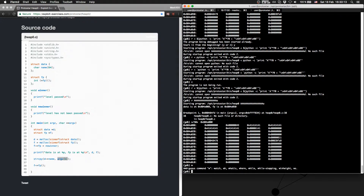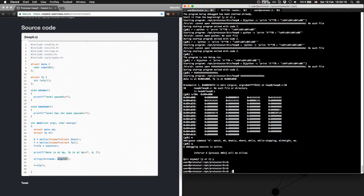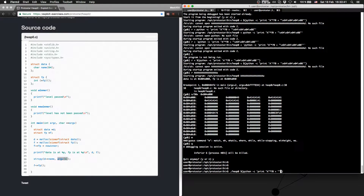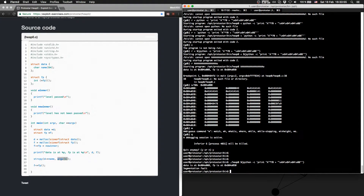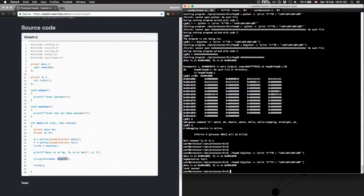Let's do it outside of GDB. We will call heap0, then create a small Python script to print some A's. Let's get the address 0x08048464. We hit a segmentation fault — so we want to call something else here. Let's change it to the winner address 0x08048472, and we've passed the level.